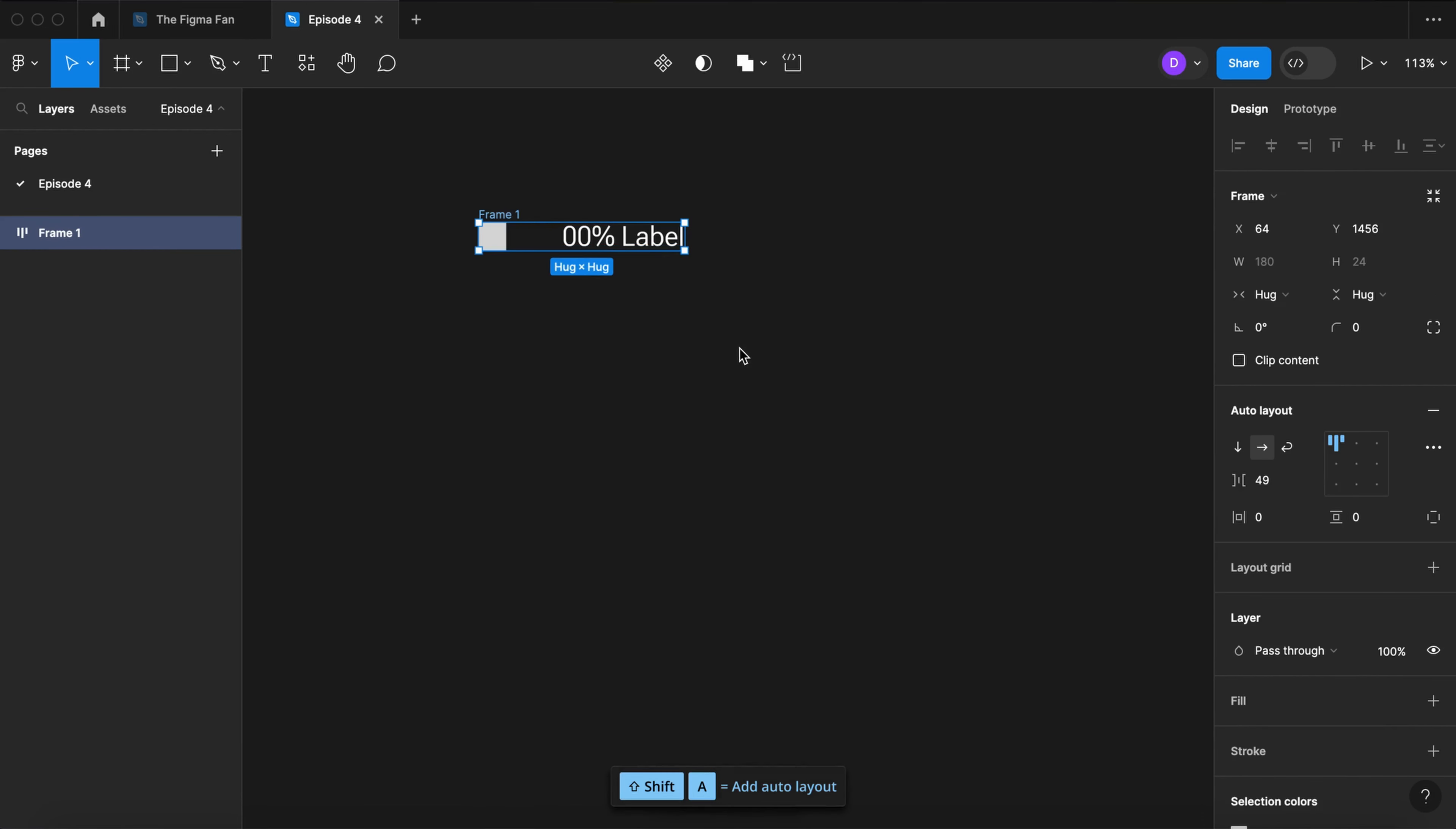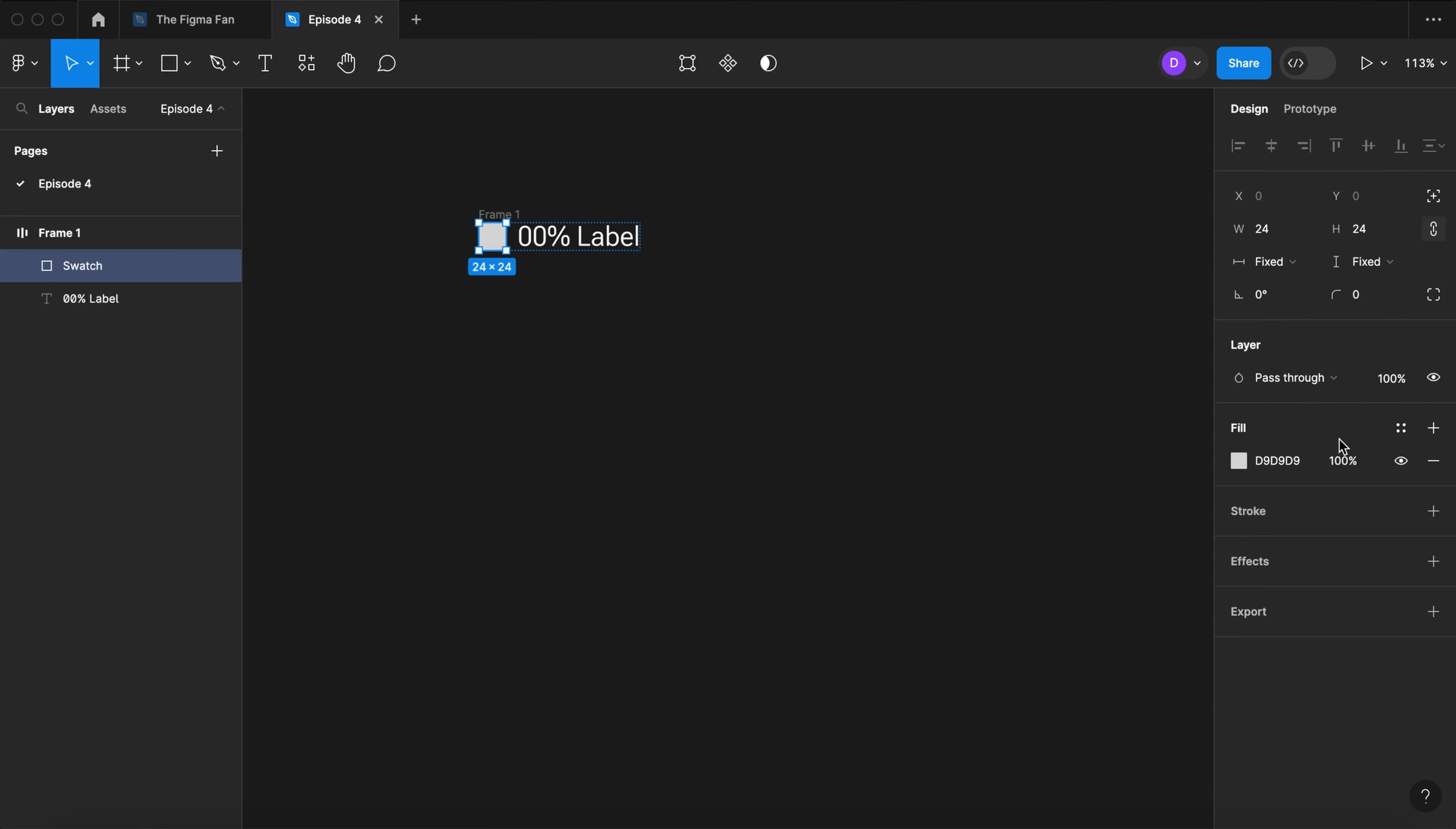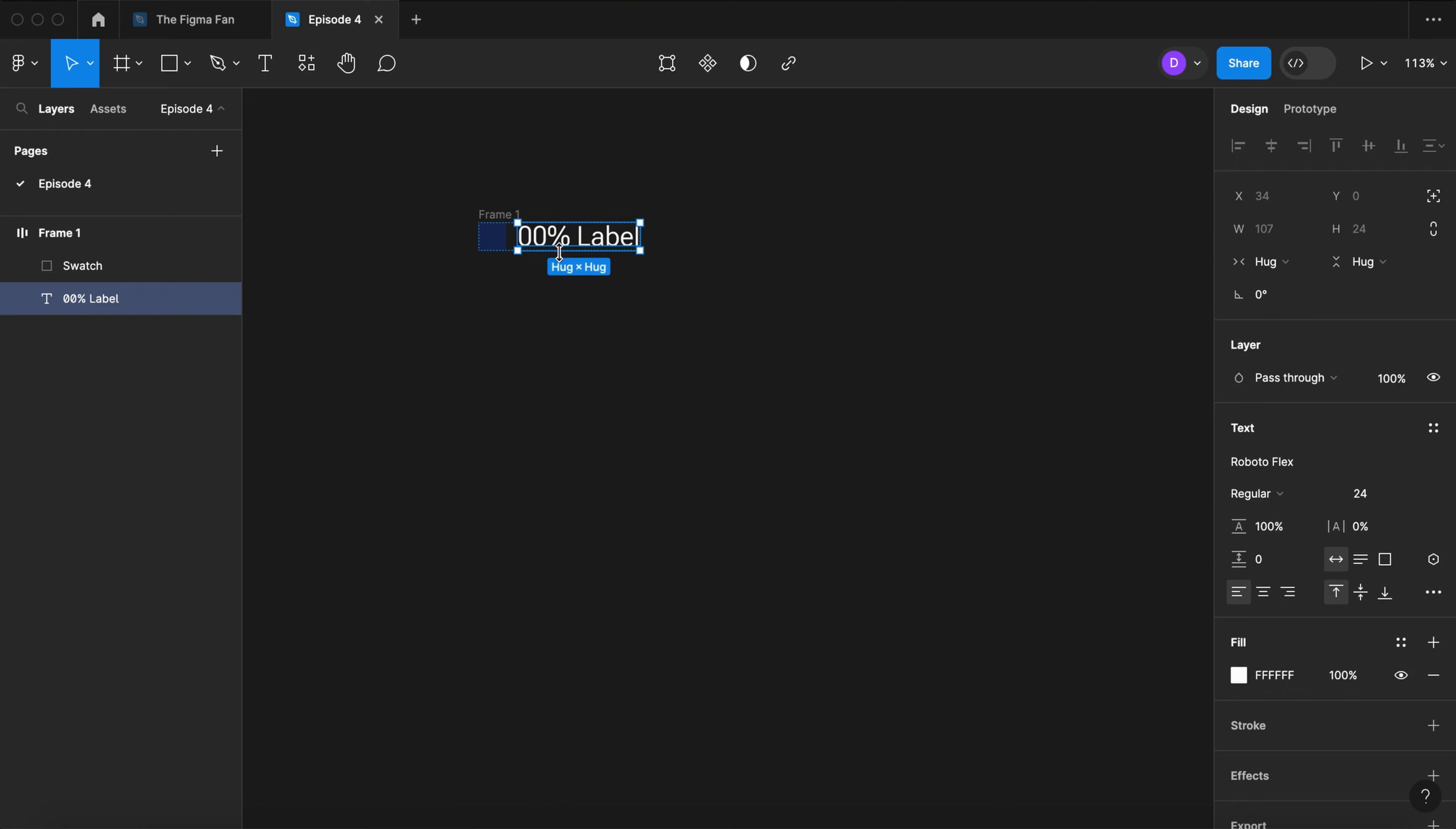Select all. Wrap it in an auto layout. Let's do 10 between. Center left. Let's give that swatch a color. Let's color the text our text color.